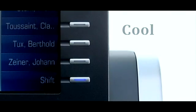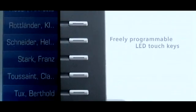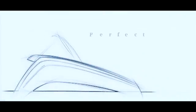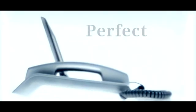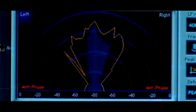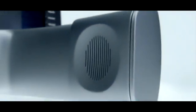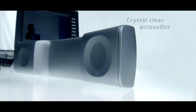Freely programmable LED touch keys for frequently used numbers and functions. I'd enjoy picking up the handset. Crystal clear acoustics, as if we were all in the same room.